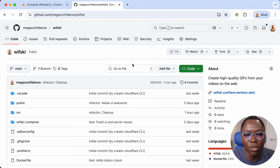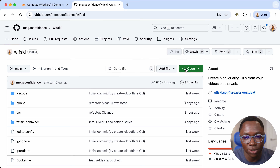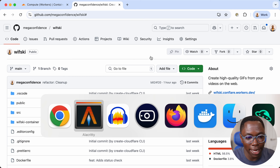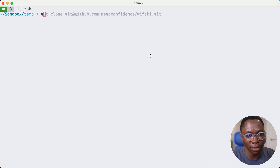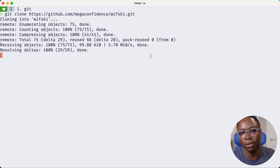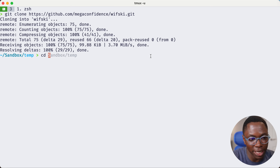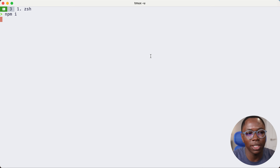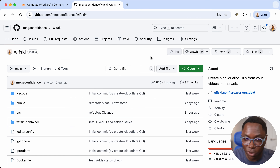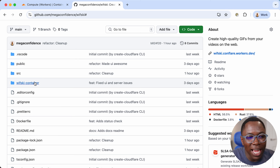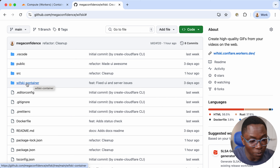Clone this repository using the HTTPS link. Switch back into your terminal and use the 'git clone' command. Once cloned, install the dependencies. Let's switch back to the GitHub repository and look at what we have. We have the actual container in a folder called 'whisky-container'.